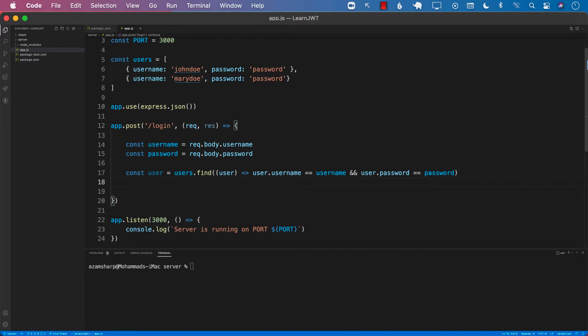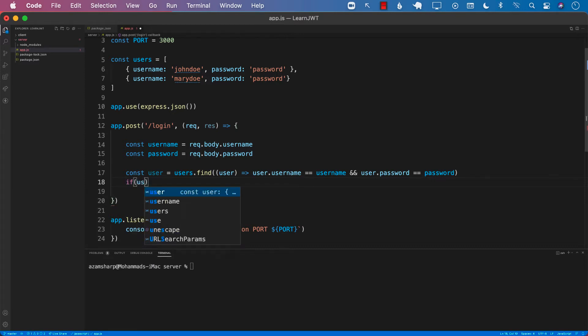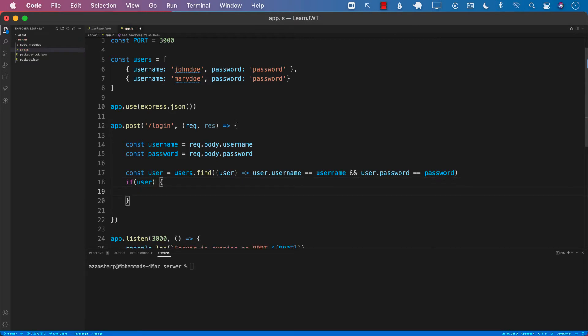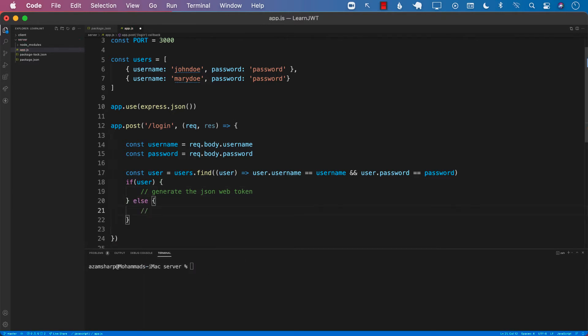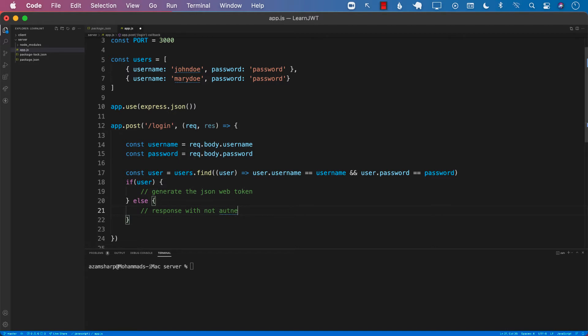If this actual user is not nil, then it means that the user actually exists. So if user, meaning if it's not nil and undefined, then we can go ahead and generate the JSON web token. This is basically meaning that the user is authenticated and their username and password is correct. Else, we can go ahead and respond with not authenticated.